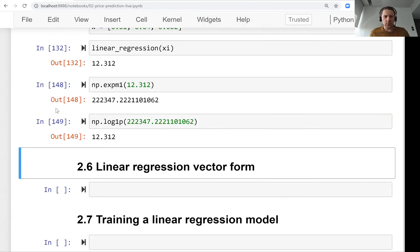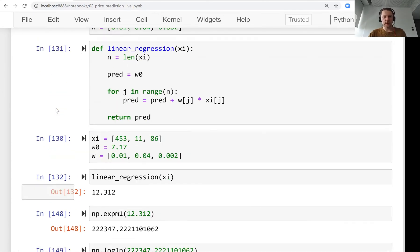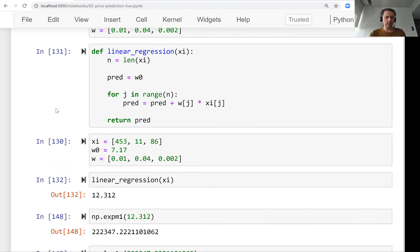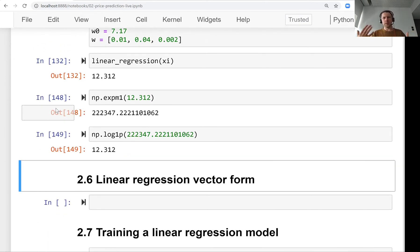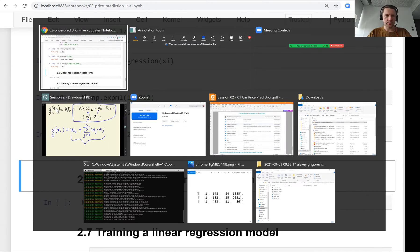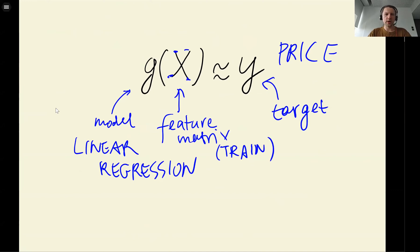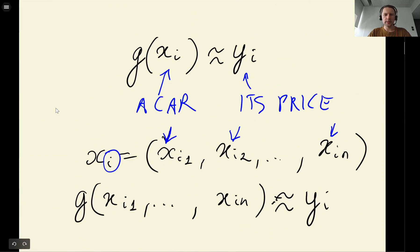Welcome back. This is lesson six of session two of Machine Learning ZoomCamp. We already talked about a linear regression model and saw how it works on one simple example. Now we'll try to generalize it to vector form — how to talk about this and look at all the matrices we have.